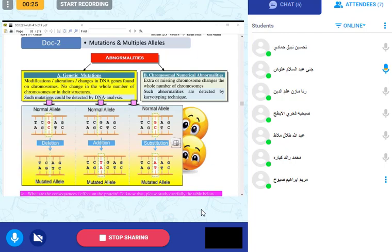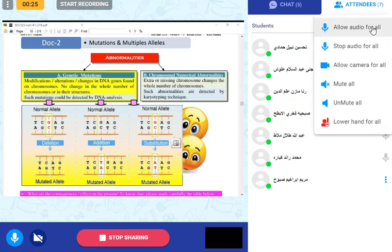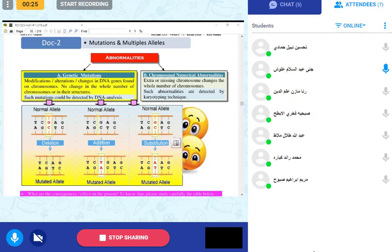For chromosomal numerical abnormalities: an extra or missing chromosome means a change in the whole number of chromosomes. Such abnormalities are detected by karyotyping technique. If you do a karyotype, you can know if we have an extra chromosome — 47 — or a missing chromosome — 45. This is easily detected, unlike a genetic mutation which is a change in only one gene.